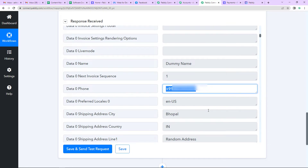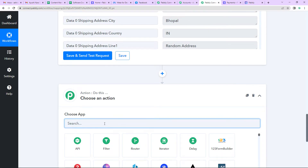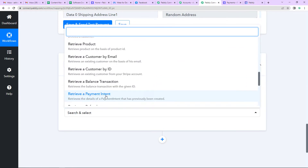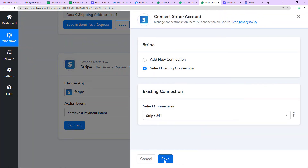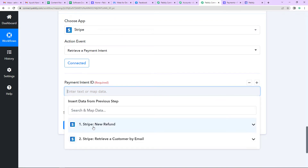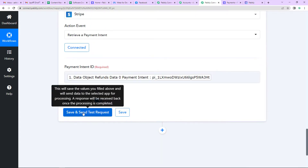I need to add another action step because I don't have the product details. I'm going to choose Stripe as the application again, and the action event will be Retrieve a Payment Intent — it retrieves the details of the payment intent previously created. Click on Connect, choose the existing connection, and map the payment intent ID from Stripe New Refund. This is my payment intent ID — Refund Status Zero Payment Intent. Click Save and Send Test Request. I've received the response, and here you can see the name of our product. We have received the product name and the mobile number.